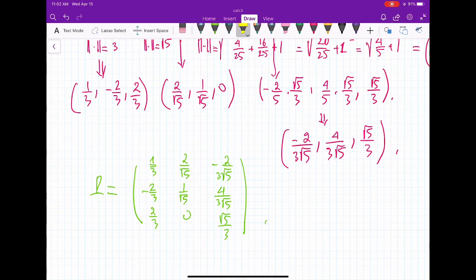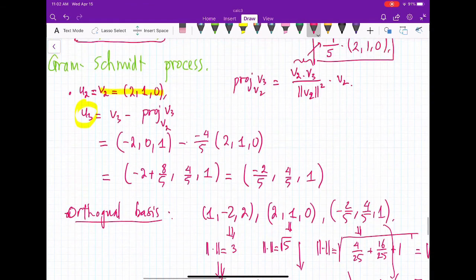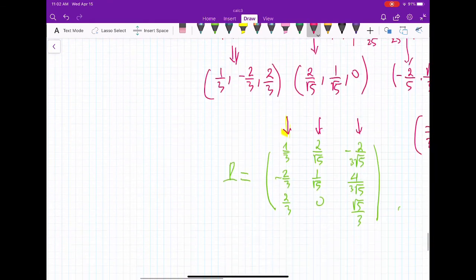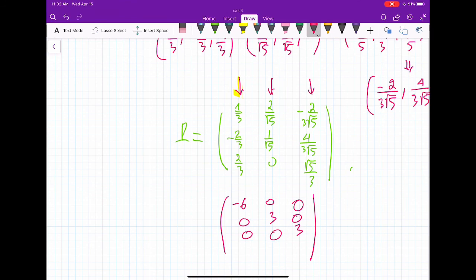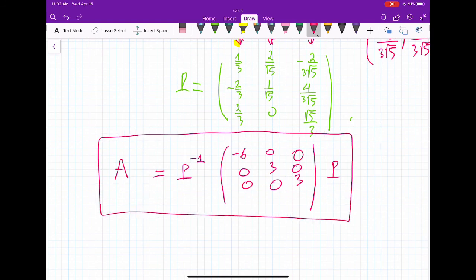Don't forget: since the first vector corresponds to lambda = -6, we have -6 in the first diagonal position, and 3, 3 in the remaining positions of the diagonal matrix. So P^{-1} · A · P equals that diagonal matrix. This is how we find an orthogonal matrix that orthogonally diagonalizes a given symmetric matrix. If you have any questions, feel free to let me know. Thank you.